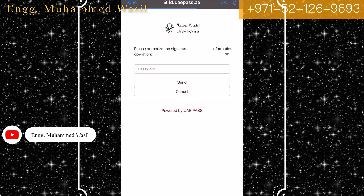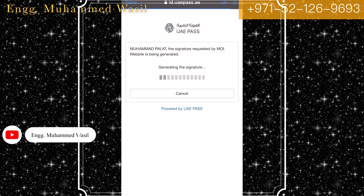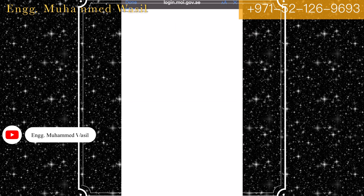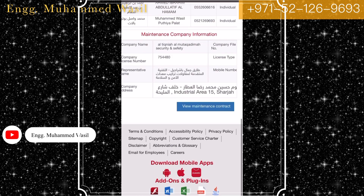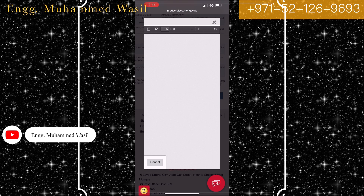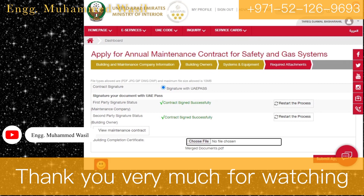Tick the two boxes and click continue. The signing password prompt for UAE Pass will appear — enter the signing password, remembering it must contain special characters, numbers, and a mix of uppercase and lowercase letters. Well done — the signature procedure is now complete. The final page will appear confirming that both parties have successfully signed.